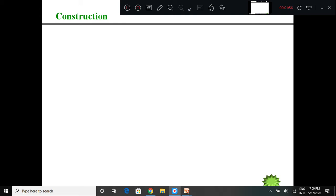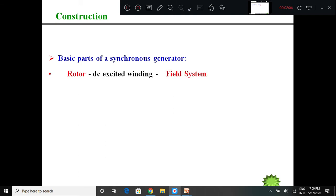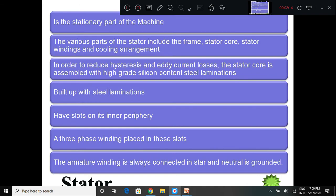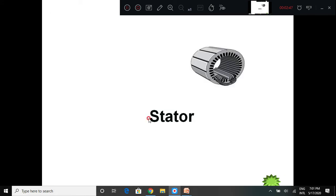The basic parts of the synchronous generator are the rotor - that is the field system - and the stator, which is a three-phase winding where the generated voltage is produced, also called the armature. The stationary part of the machine, which is the armature, consists of conductors connected in three different windings R, Y, and B. The stator is also made up of laminations to reduce eddy current and hysteresis losses.